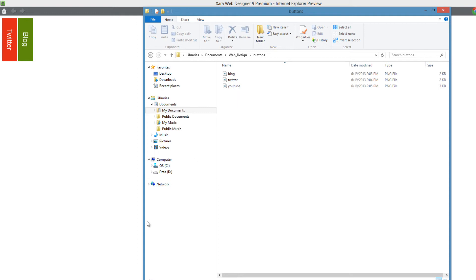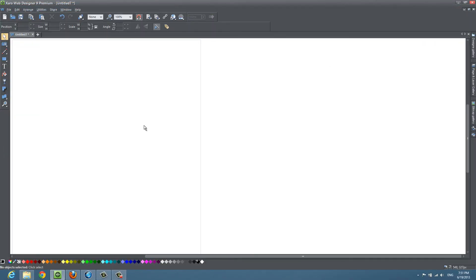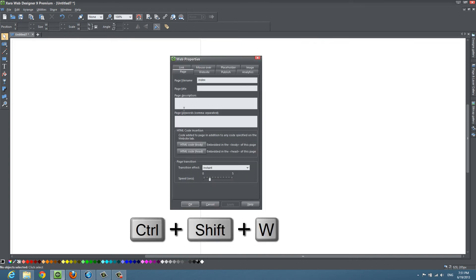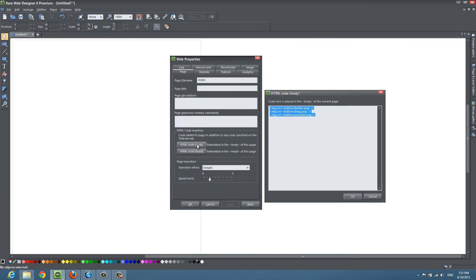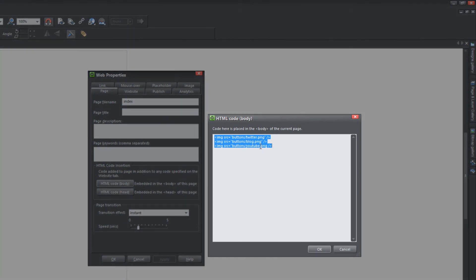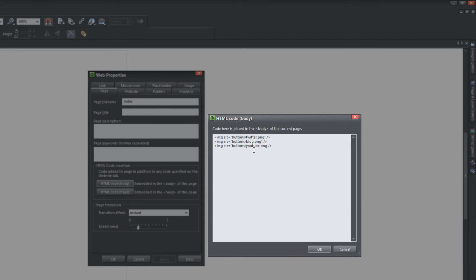So I'm going to hit control shift W, click on HTML code body and let's see if I did this correctly. So I have source equals buttons forward slash YouTube dot PNG. And for some reason it's not showing up, so I'm going to check and make sure I have everything right. Ah, there we are. You'll notice that on the end of here, I didn't put a quote.